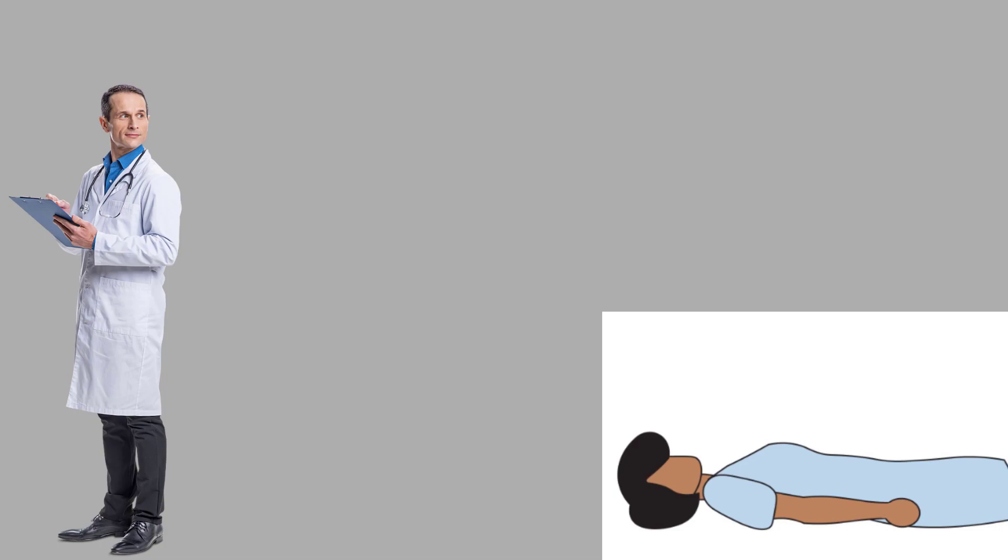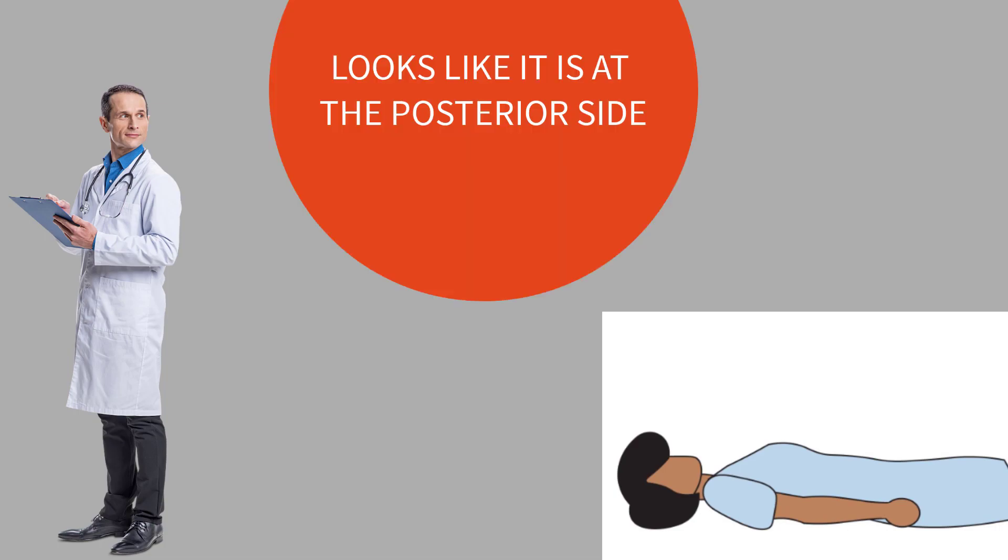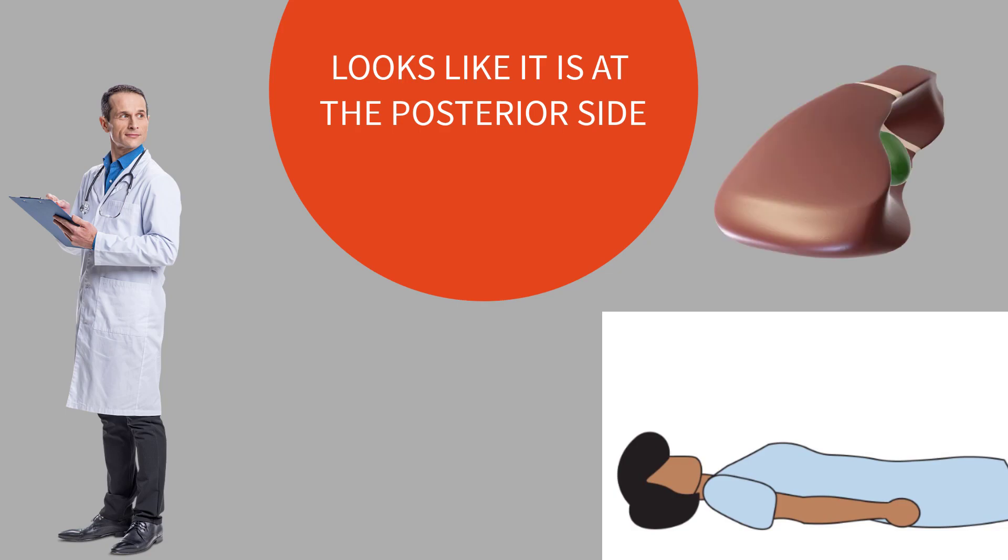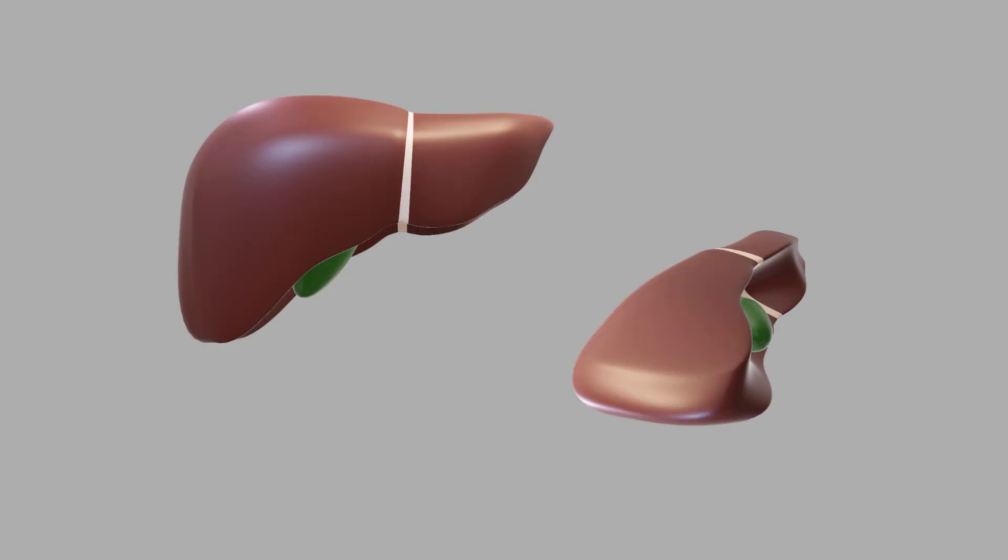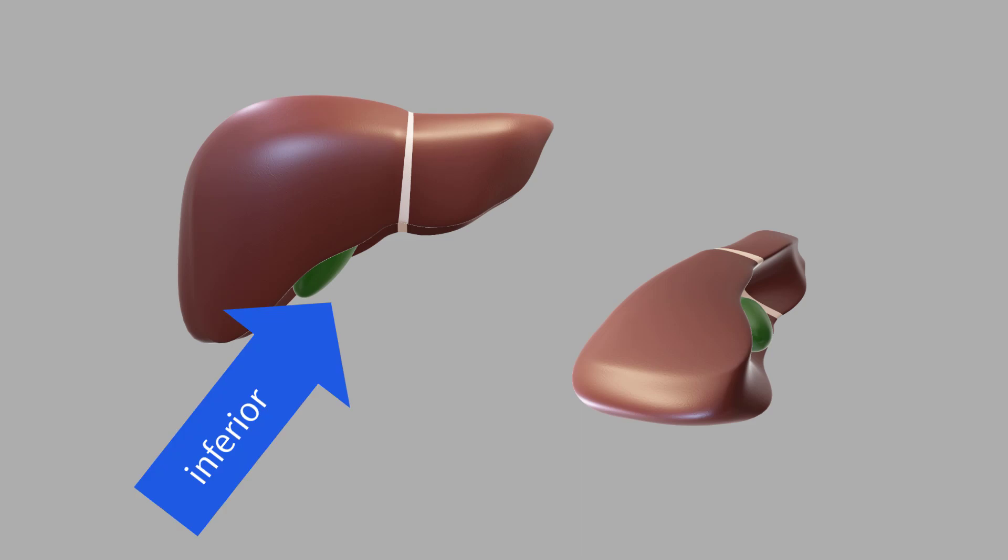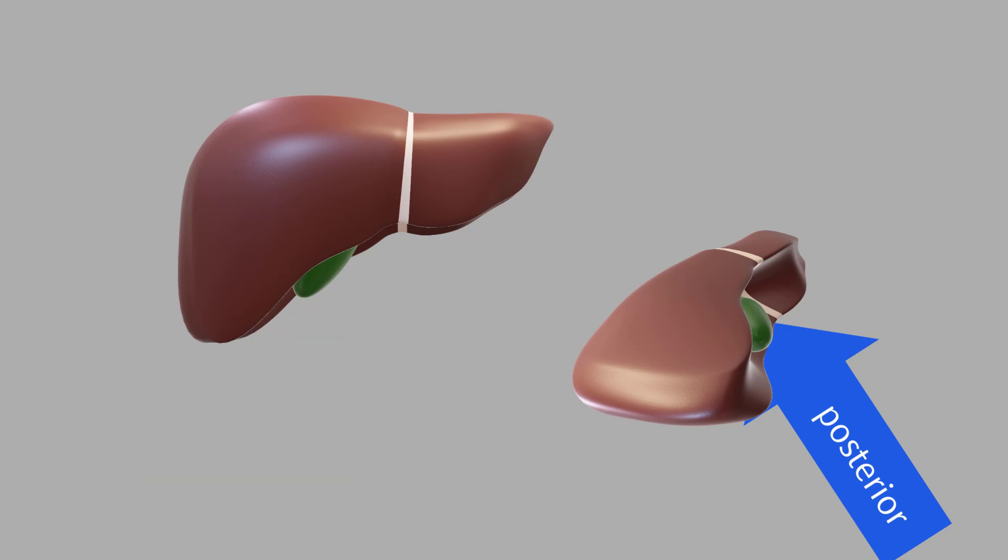The next day another anatomist came and visited the body, and now the same body has been put in bed in a sleeping position. And now the anatomist observes the organ from the head end of the body. He then reported to his senior in a letter saying the organ lies in the posterior part of the liver. Now what we have is the senior who received two letters.